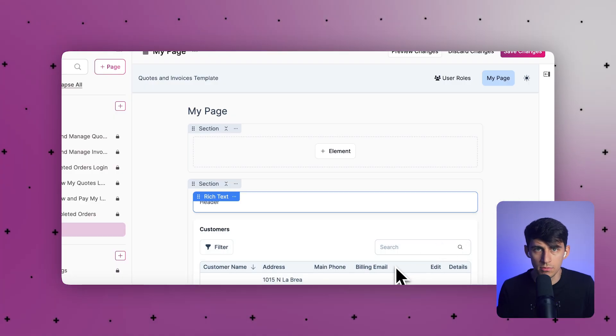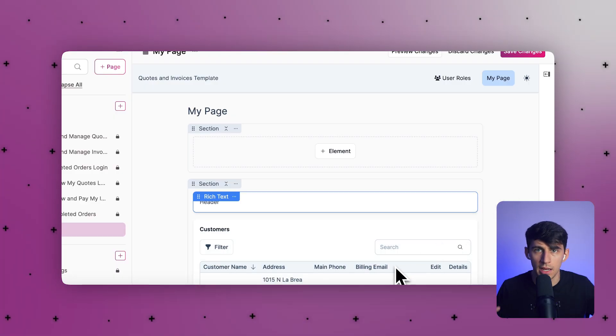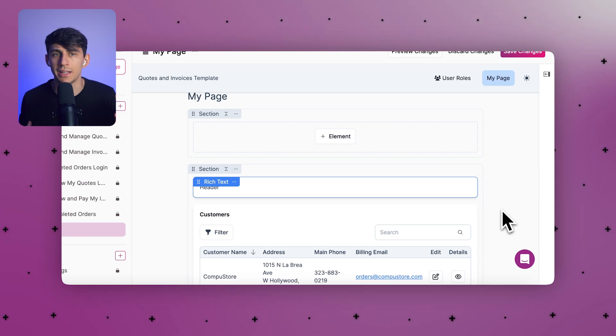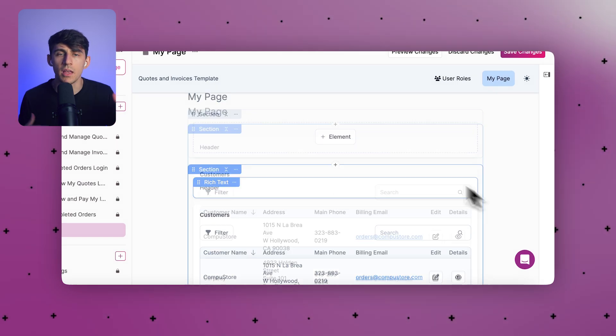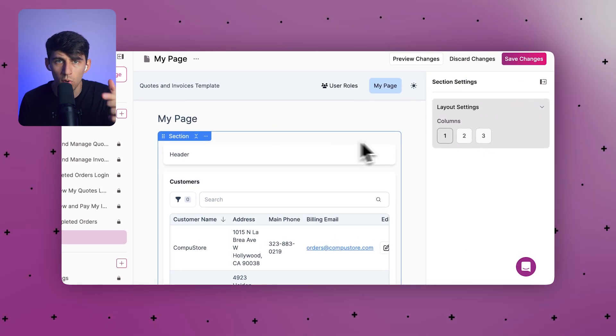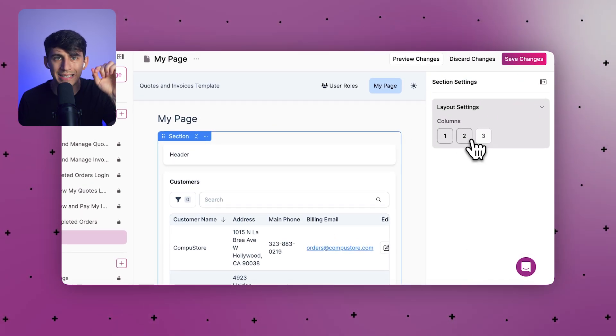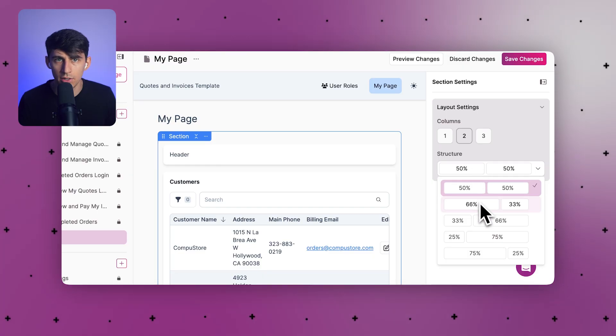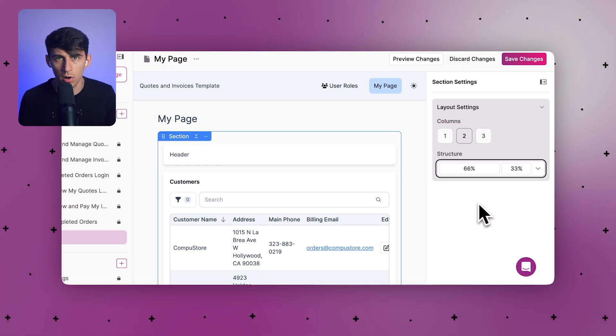The visual hierarchy tools are fantastic because they help you organize information exactly how your users need to see it. You can easily add grids and sidebars that make your apps look professional and feel intuitive to navigate.